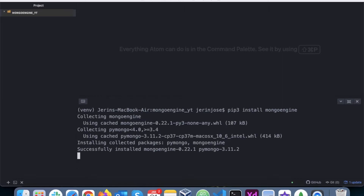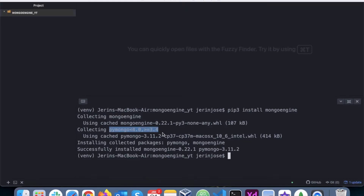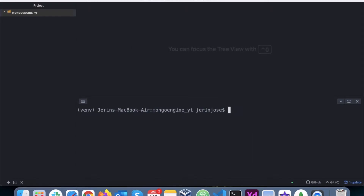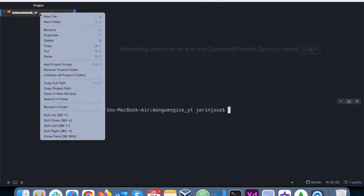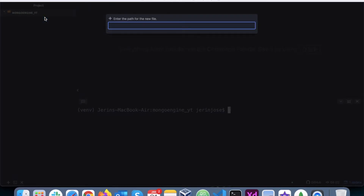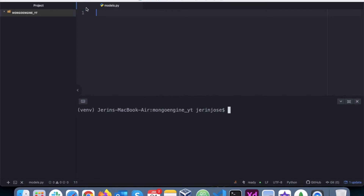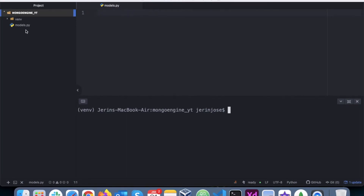As you can see, PyMongo is a dependency here — MongoEngine is built upon PyMongo. Now that MongoEngine is installed, I have to create a structure or a schema for the document. To do that, I will first create a file called models.py.